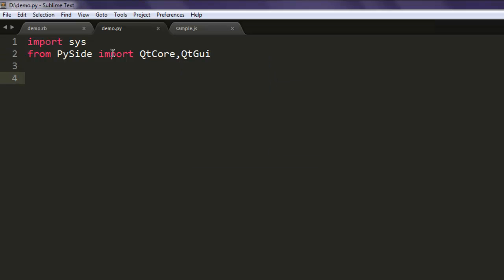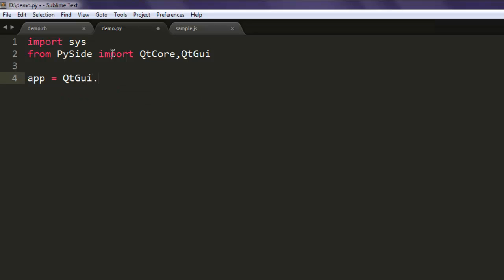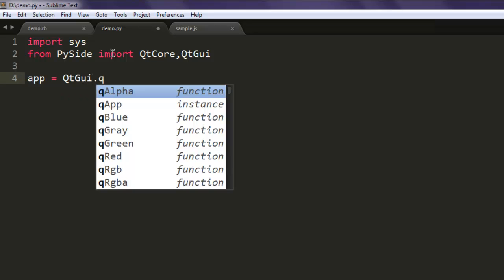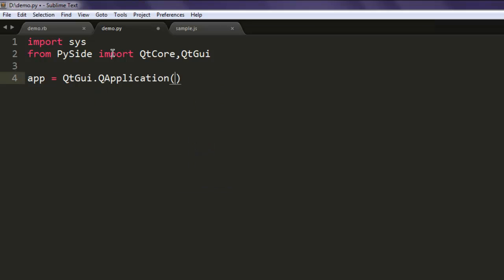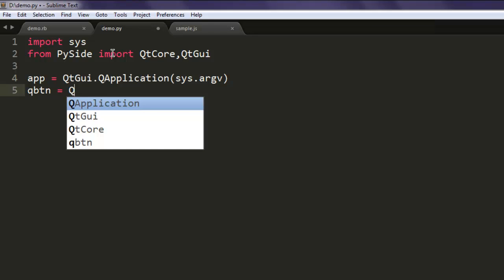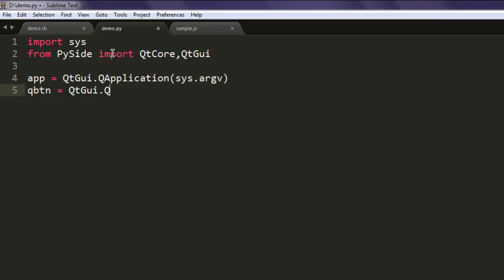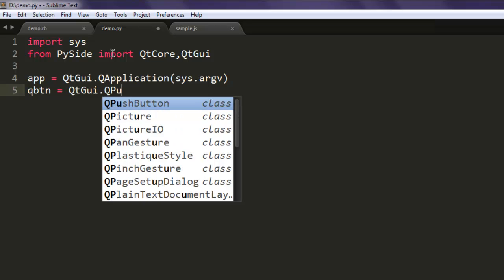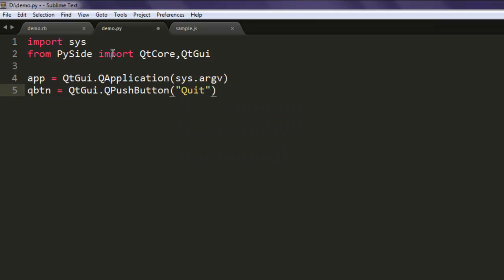Okay, once you do that, create an application instance by calling QtGui.QApplication and then pass in sys.argv. Next thing, create let's say qbtn and call for QtGui.QPushButton and label it something like Quit.